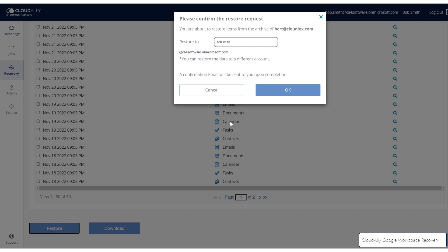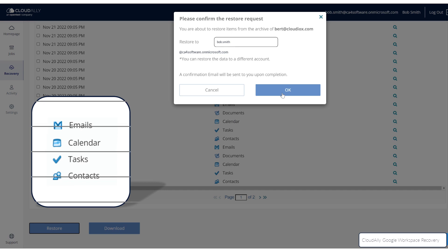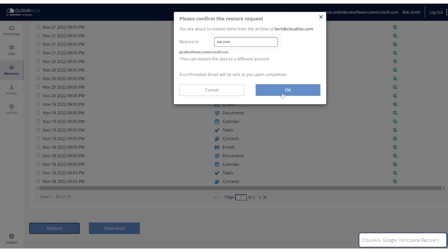If you chose to restore emails, calendars, tasks, or contacts, you can choose which account you would like to restore your data to.